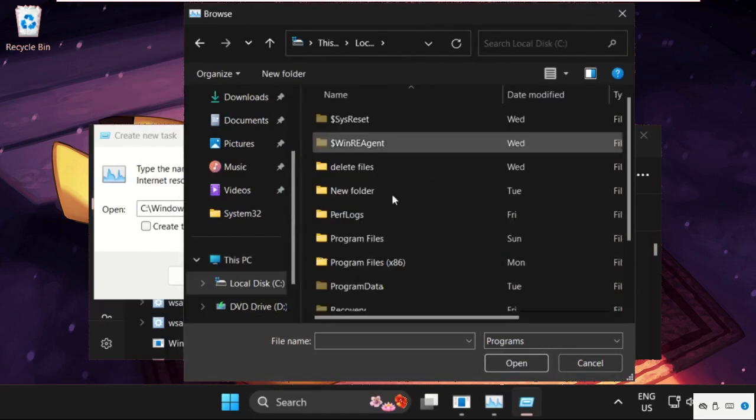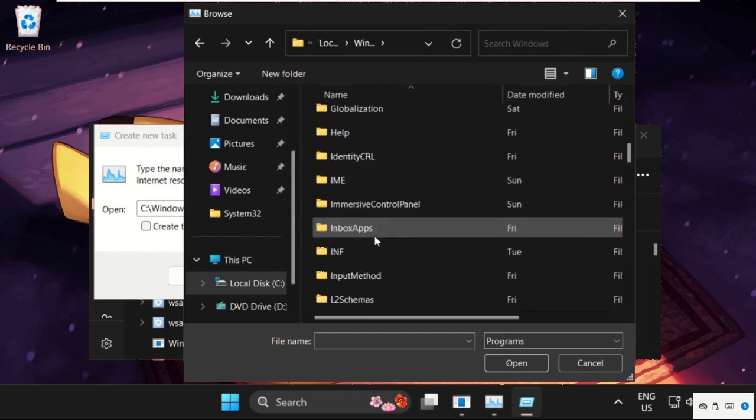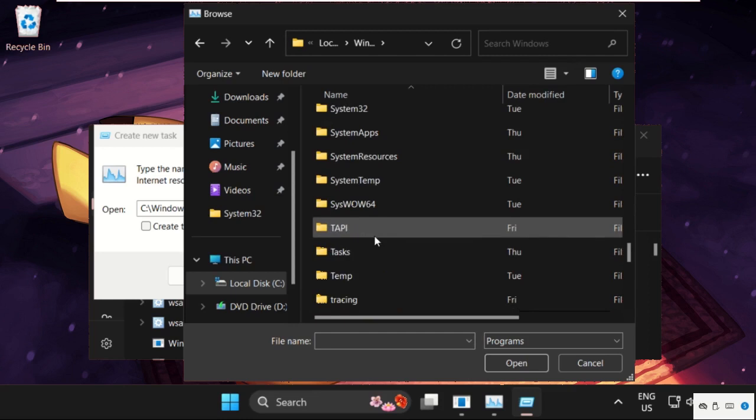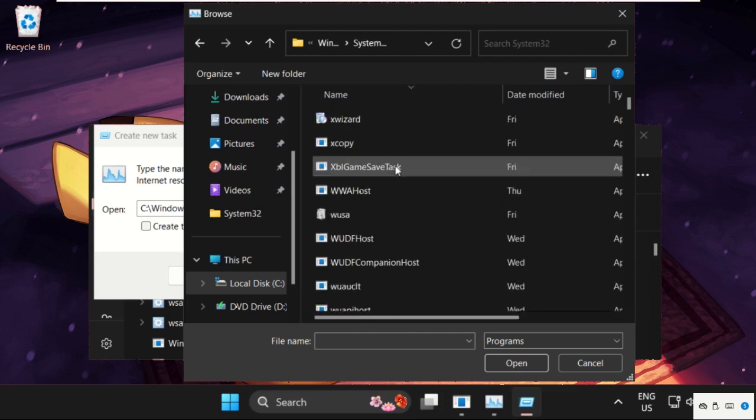then open C drive, then we need to open windows folder, then find out system32 folder, here it is, double click on it to open it,